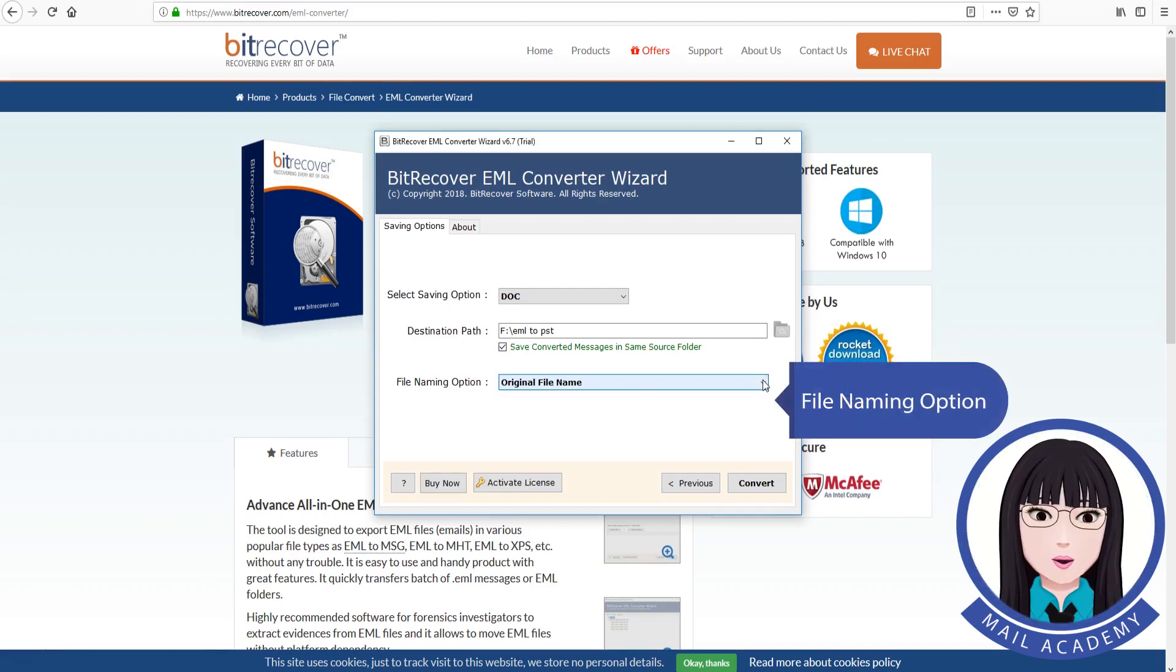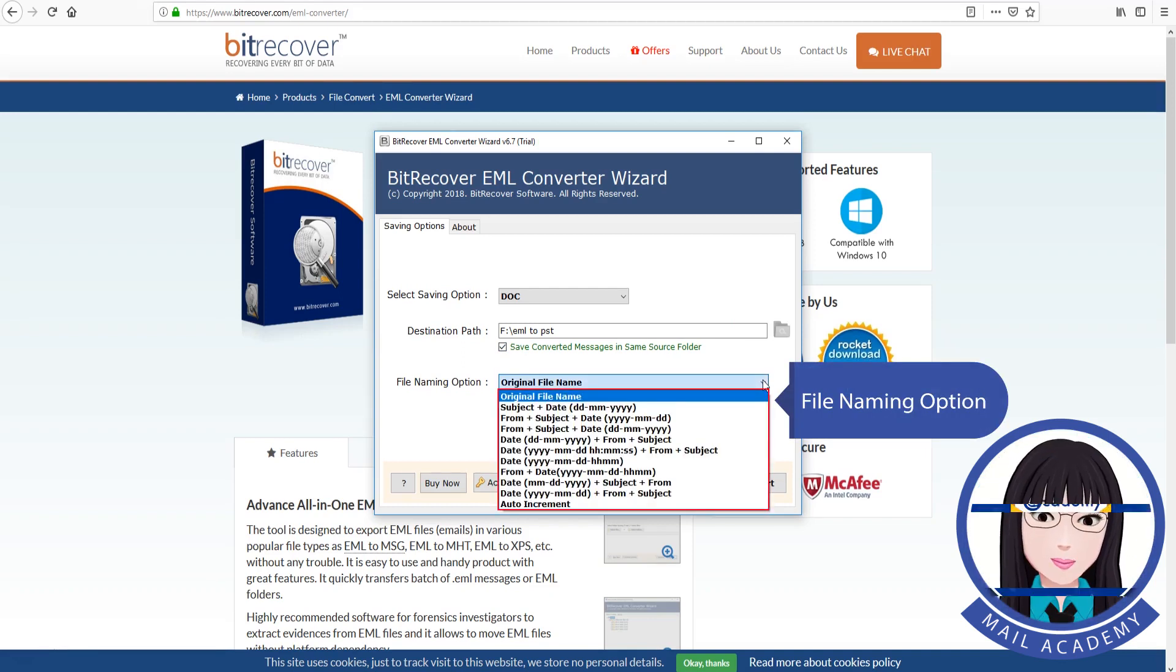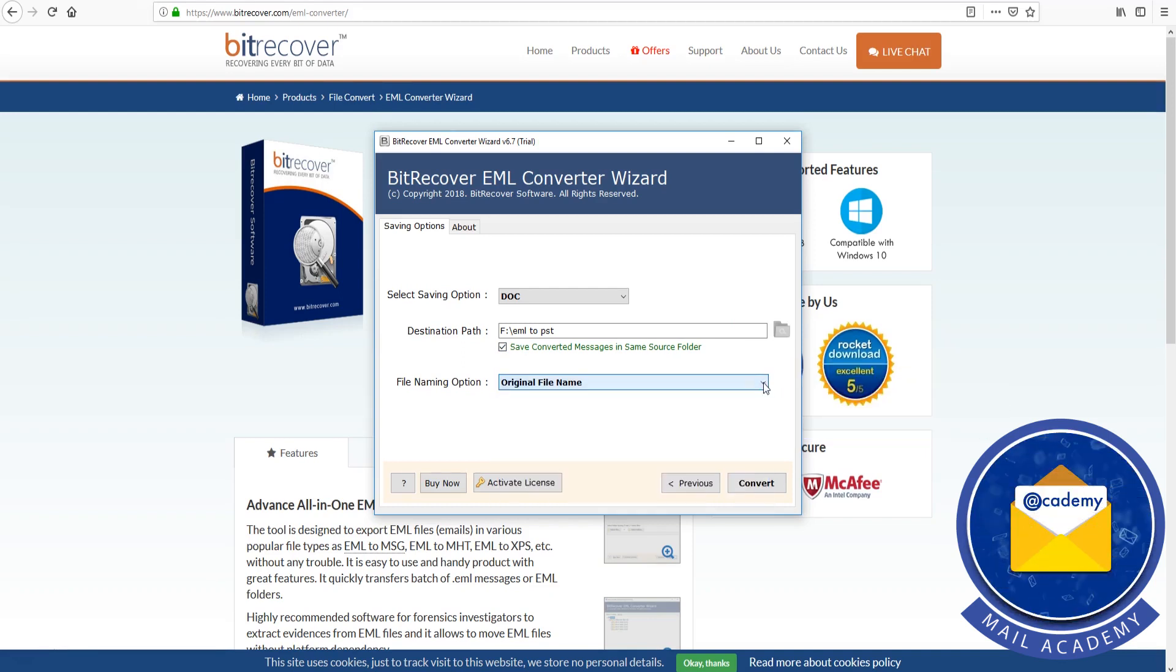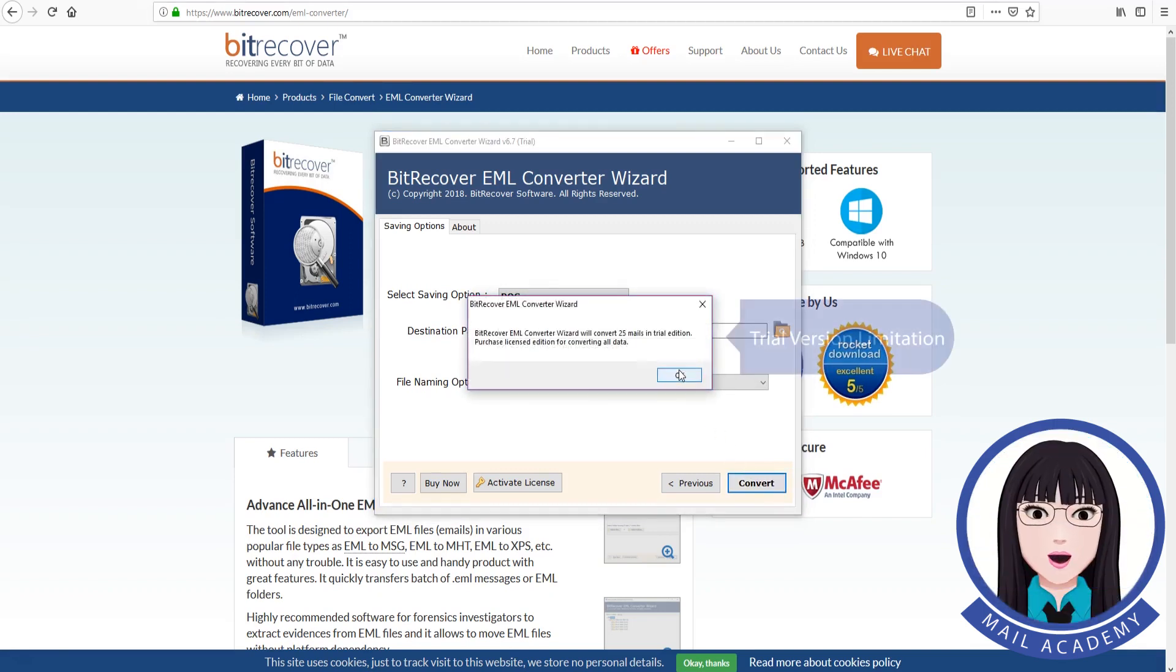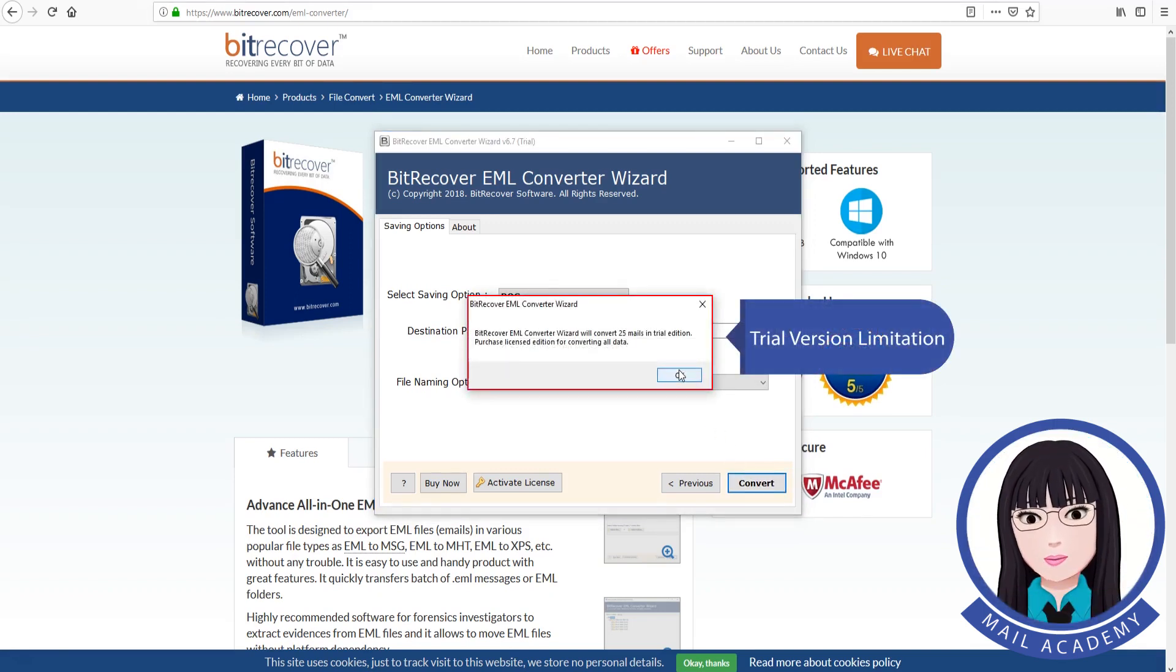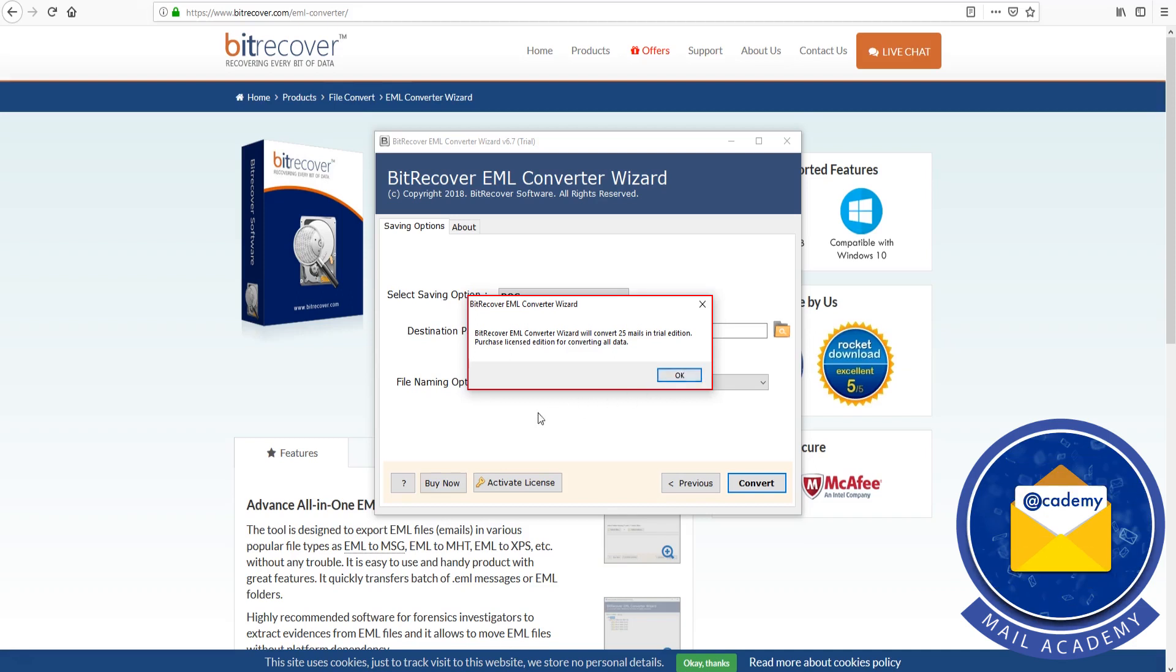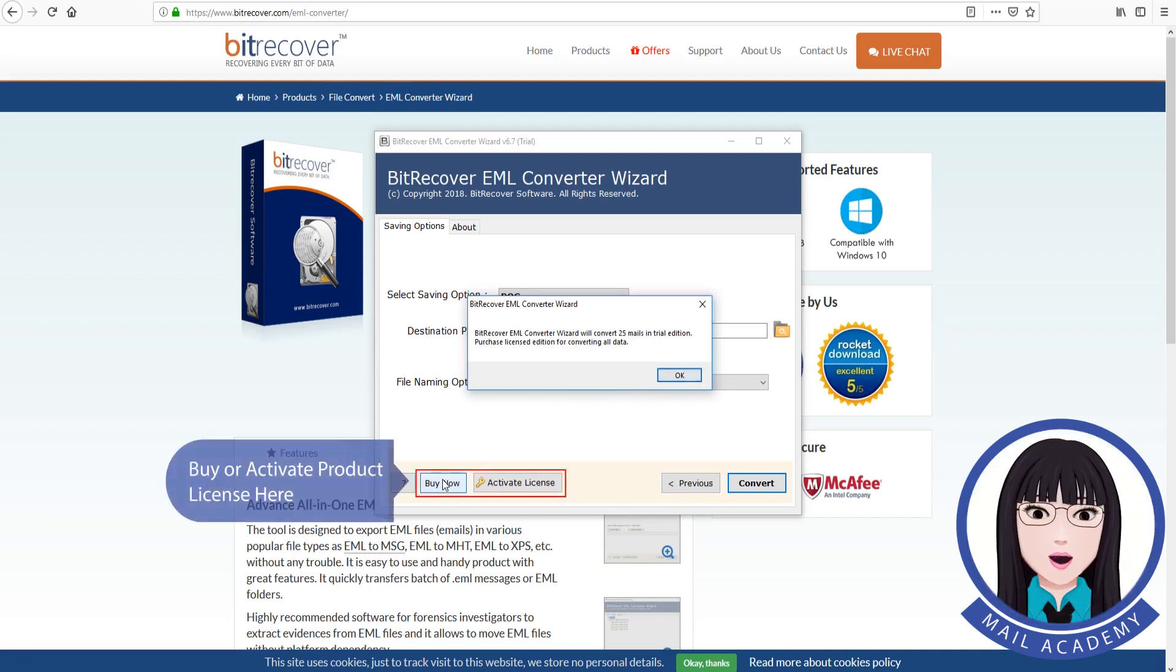File naming option. Trial version limitation. Buy or activate product license here.